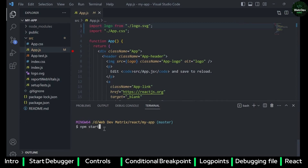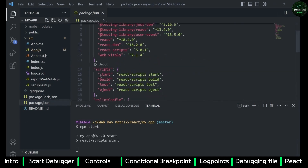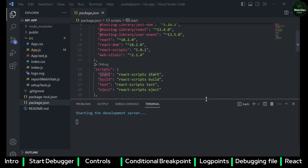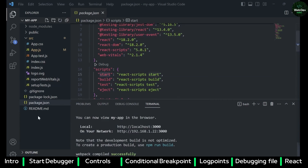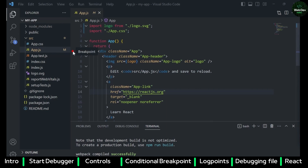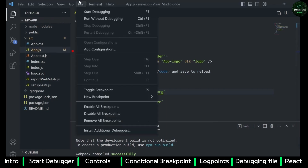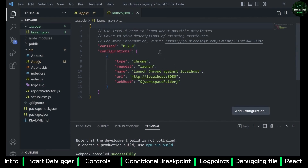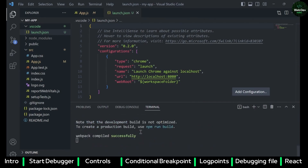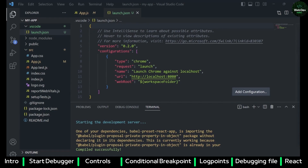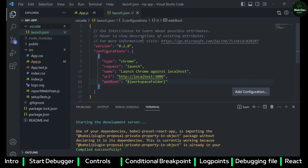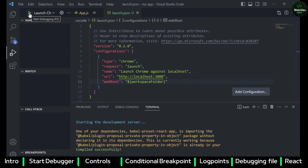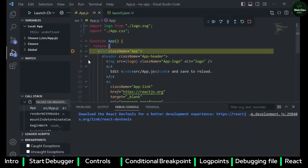I have to start the application first using npm start, which will launch the app. Then I go to Run > Start Debugging and select Web App (Chrome), which opens the launch.json file. The React app runs on port 3000, so I enter 3000 in the URL. I save it, go to the Run and Debug tab, and click Launch Chrome.